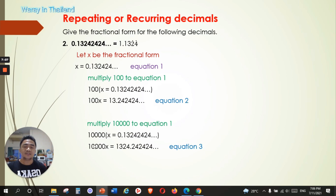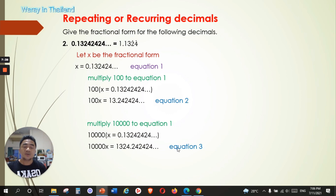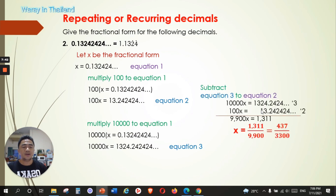Now we need to move the decimal point further, to after the 24. Since equation two has 13.242424, we multiply by 10,000 to get equation three: 10,000x = 1,324.242424... You can see the decimal point has now moved after 24, and the repeating numbers 242424 appear after the decimal again. So we subtract equation two from equation three: the repeating parts cancel, giving us 1324 minus 13 = 1311, and 10,000x minus 100x = 9,900x.